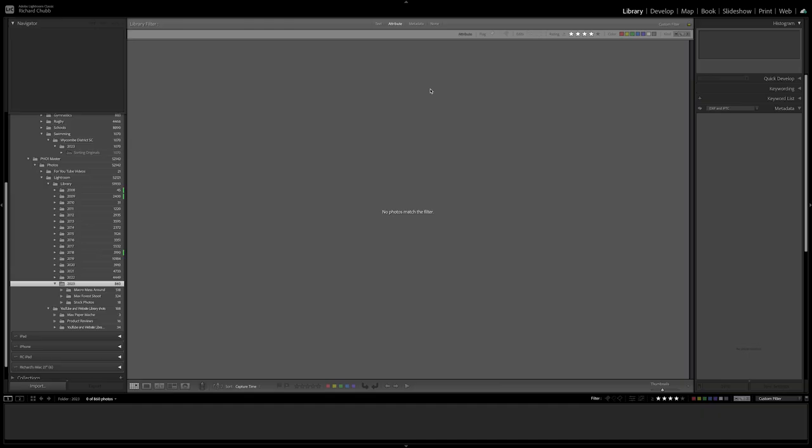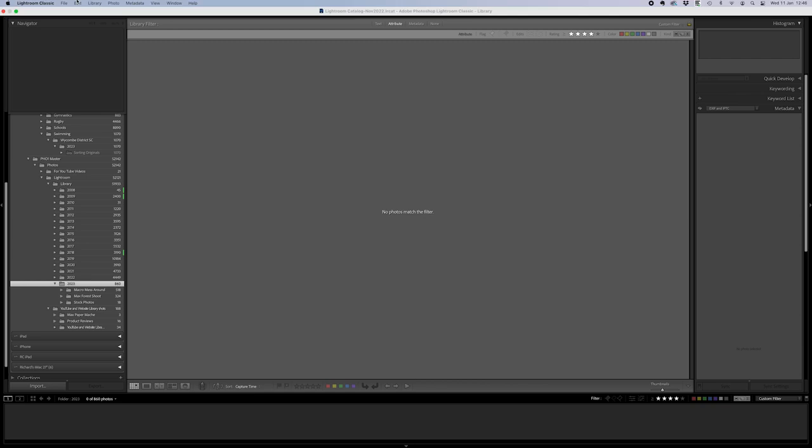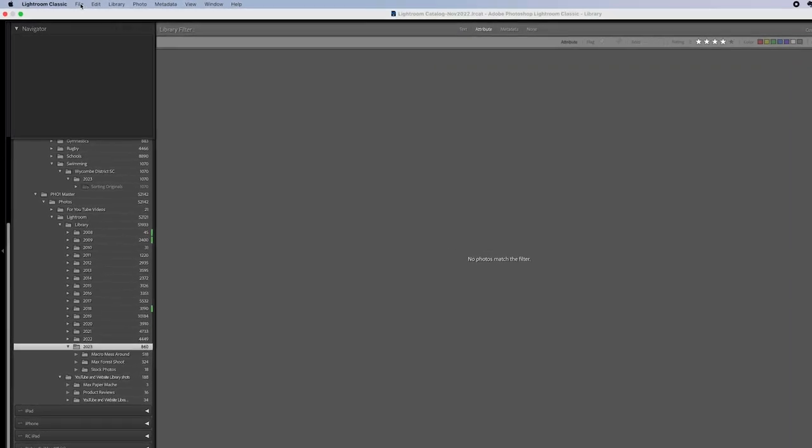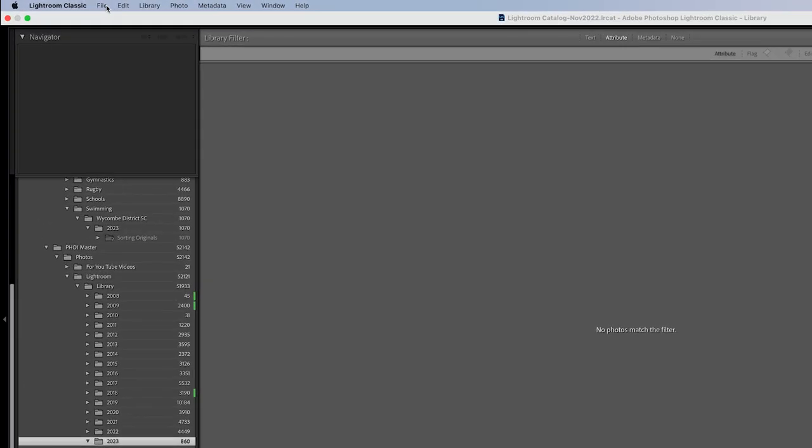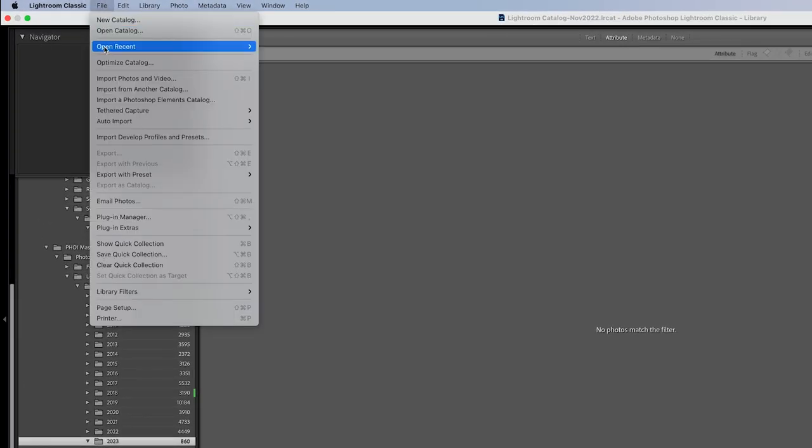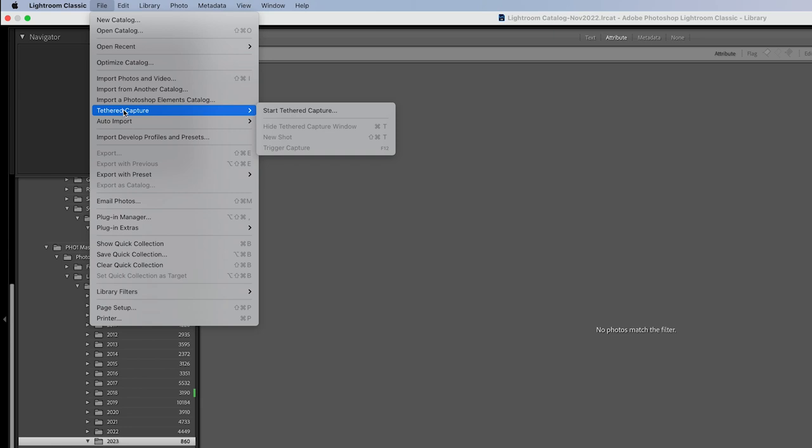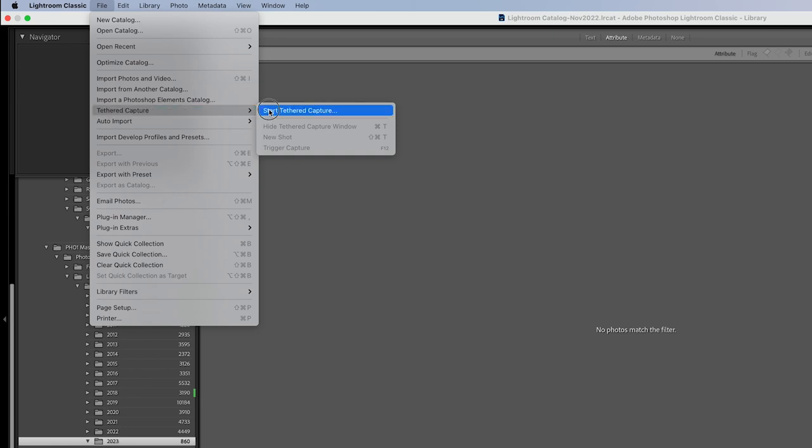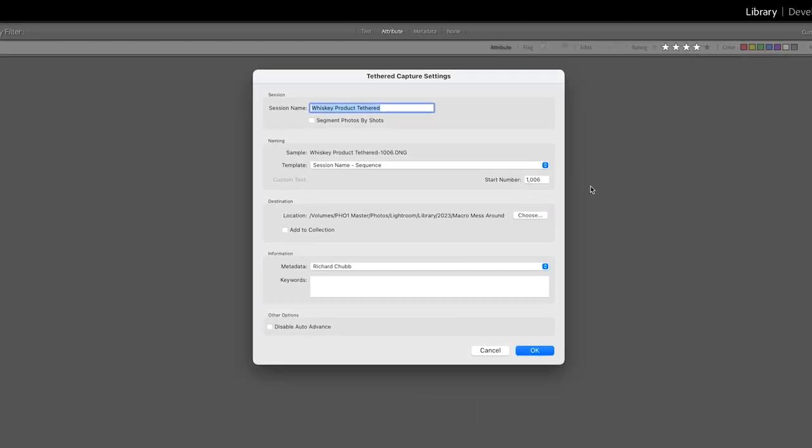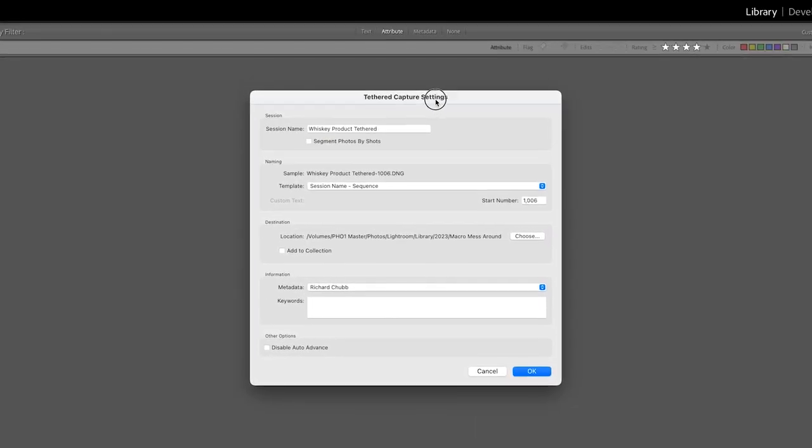Okay I am now sitting in front of the computer. Once you've connected the lead to the computer you just need to then head into Lightroom, come up to the top left hand corner, file, tethered capture, start tethered capture and that will give you this dialogue box.